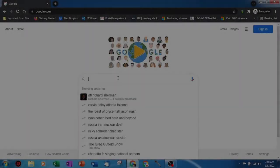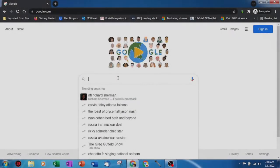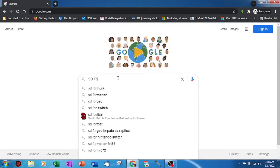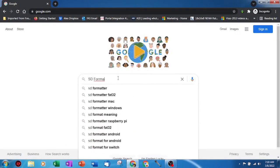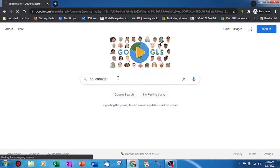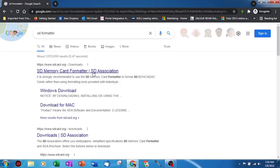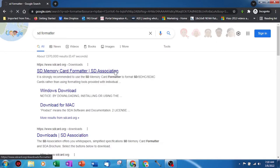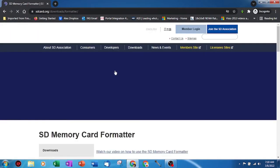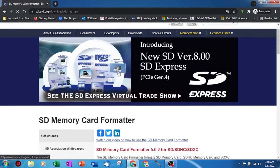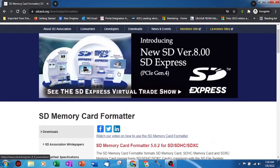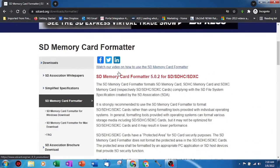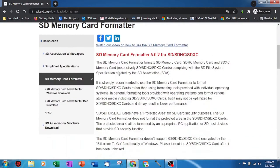The first thing we need to do is download both programs. Let's start with SD formatter. You can grab the link from my description below, or you can always simply google SD formatter to find the link. Once you find the download page, scroll down until you see the link for your operating system or OS.